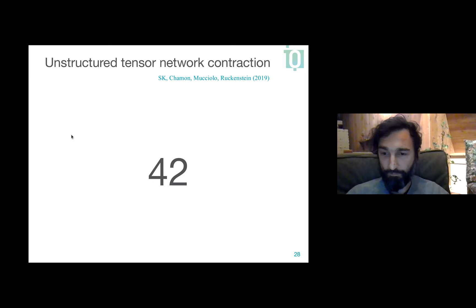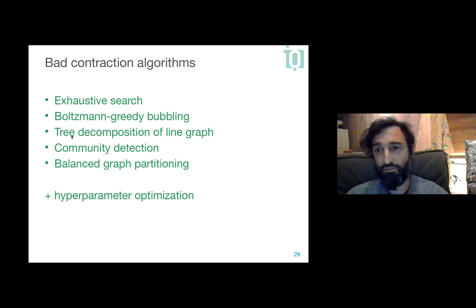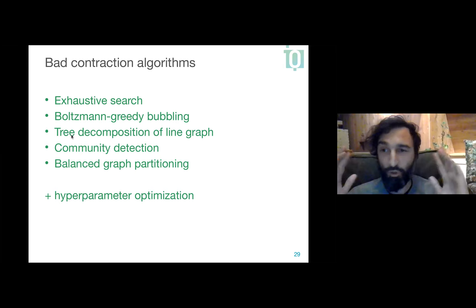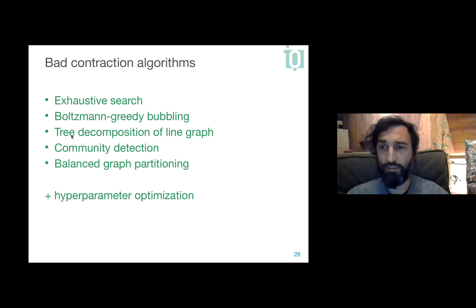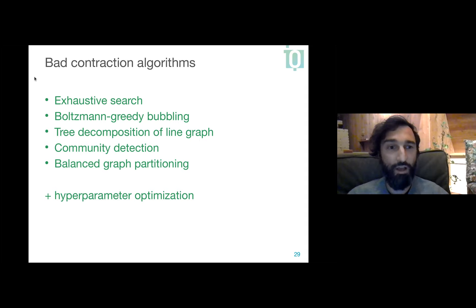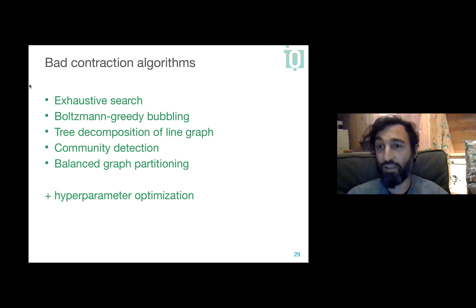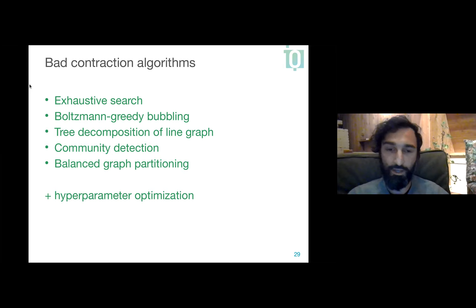These are all bad algorithms — they all scale exponentially. Here's a list in order of decreasing badness. First: exhaustively search all possible contraction orderings and find the optimum. Finding the optimum is provably hard in the worst case — it is NP-hard. Then there's the greedy approach: always pick the contraction that gives the smallest maximum tensor dimension. This behaves pretty badly. You can relax the greedy constraint by adding a temperature — writing something like e^{-β·cost} — and doing a Metropolis-like procedure that sometimes allows going up in cost to avoid traps.